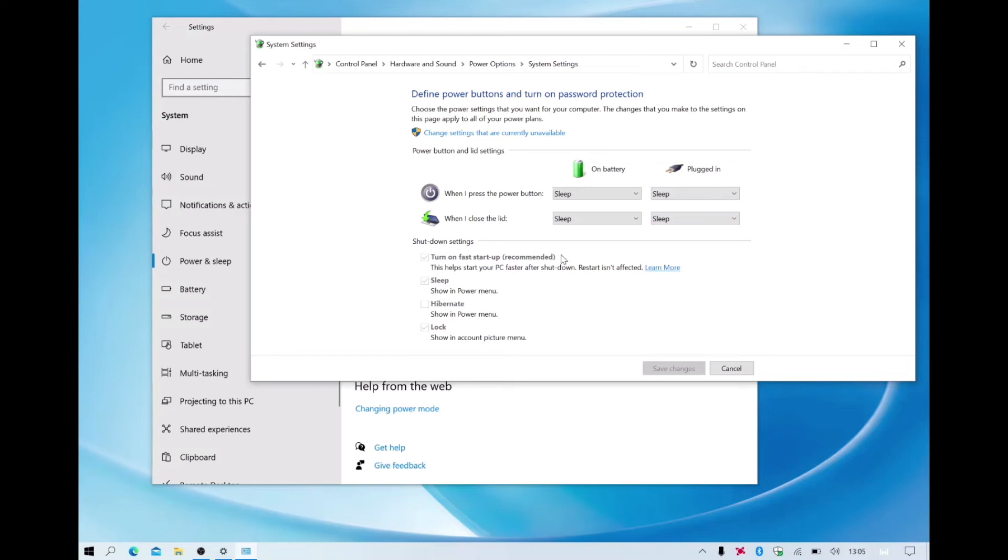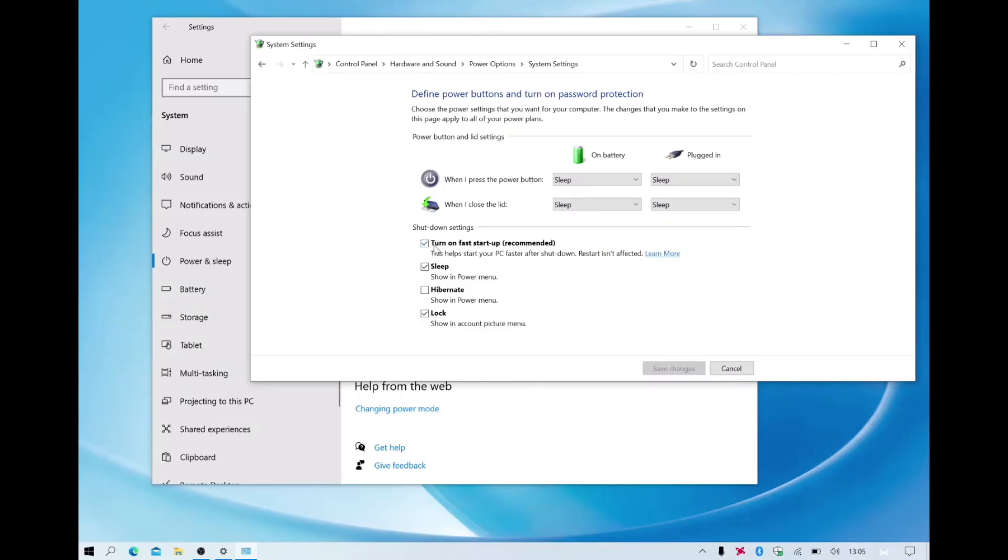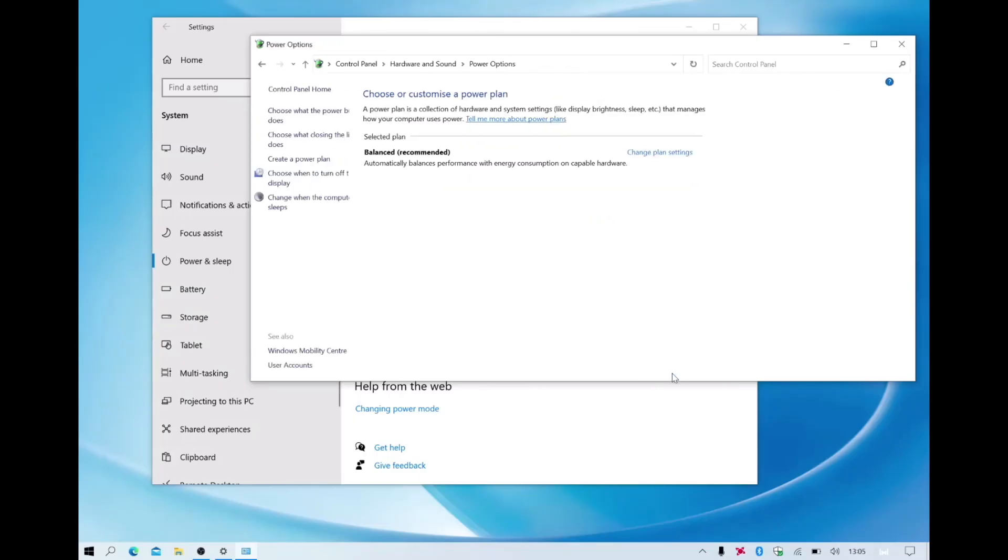Windows will then prompt us for our administrator's credentials. After entering our administrator's credentials we're now able to turn off Fast Startup. Let's select Save Changes and close the Power Options and Settings windows.